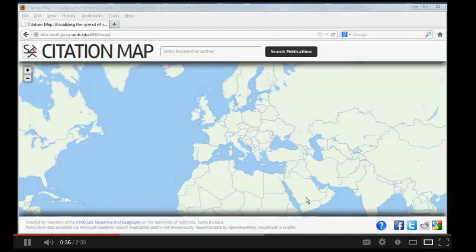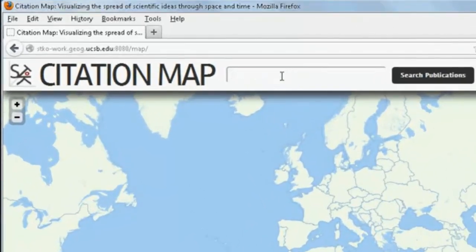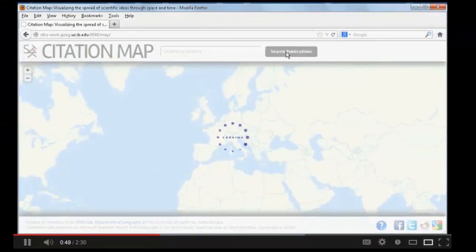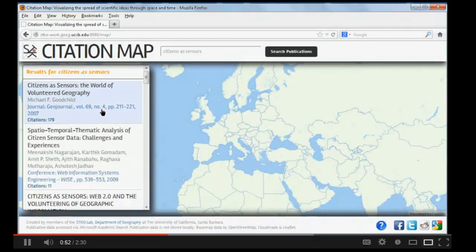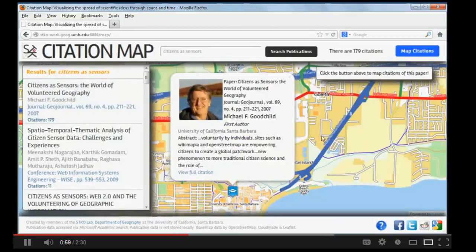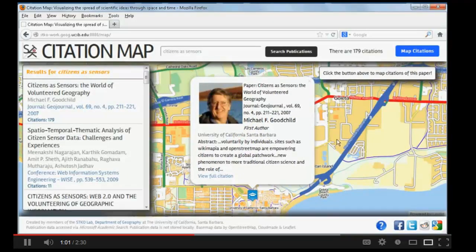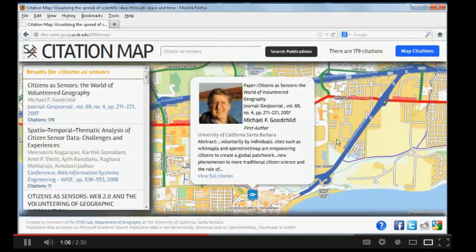In this map, we can first search the keyword of a paper or the name of an author. For example, we tried the famous paper from Professor Michael Goodchild, the cities and south centers. On the left part, you can see the list of candidate papers, and the first one is the one we want. If we click it, we can locate the location of the first author. Now we go to our Santa Barbara campus.